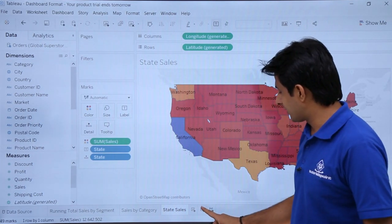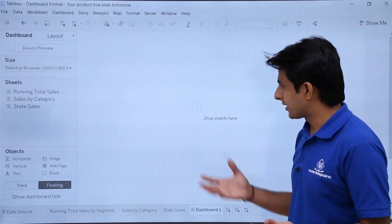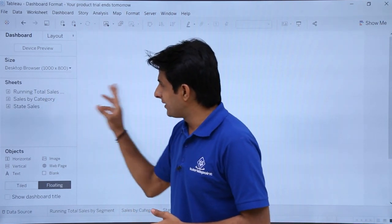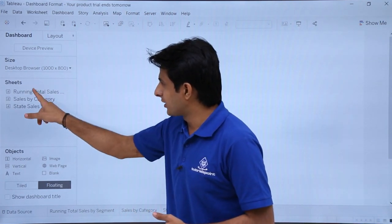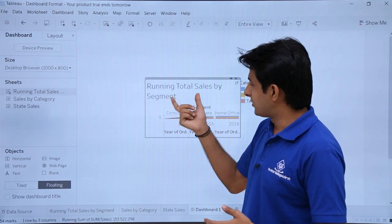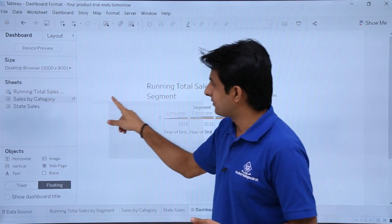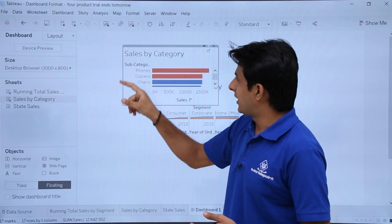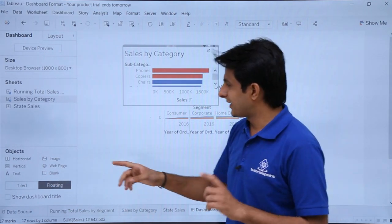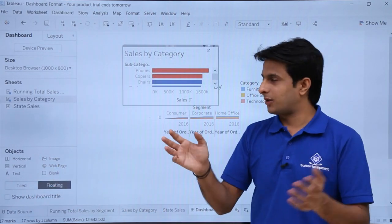First of all, I will create a dashboard here by clicking on the plus sign — a dashboard is created. Now if you want to pull up any sheet here, you can just drag and drop it. It's coming in small pieces because I have selected the floating option. If I select tiled, it will give me the entire shape.